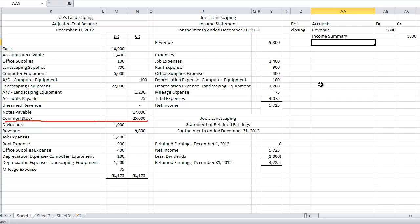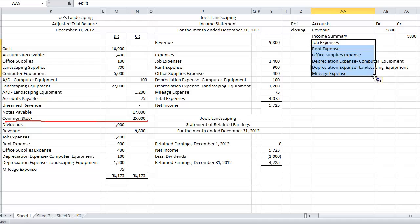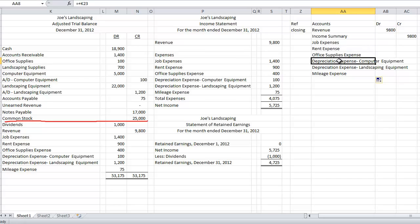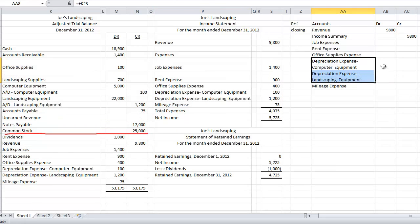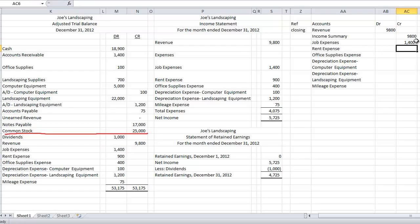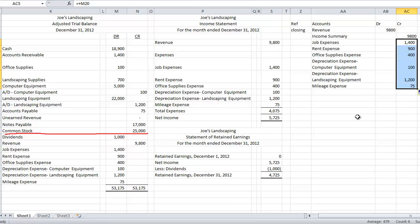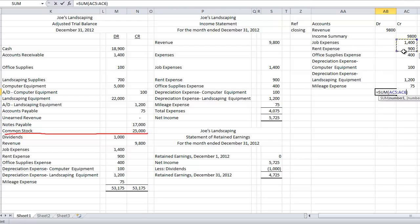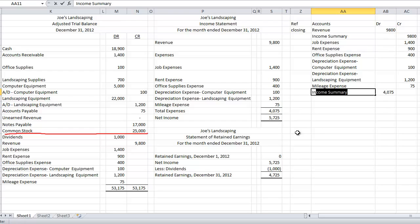So now my revenue account's closed. Now let's close my expense accounts. So let's close, we'll start with job expenses, and we'll put in all my other expense accounts. Let's wrap text for those. So my job expenses, that has a debit balance. So in order to bring the balance to zero, I need to credit the account. So I'm going to credit job expenses $1,400. I'm going to credit my other expense accounts. And now if I take a sum of all of these accounts, my total of my expense accounts is $4,075, which agrees to my total expense of my income statement. I'm also going to close this to income summary. So now I have two entries here. I've got closing my revenue, closing my expenses.